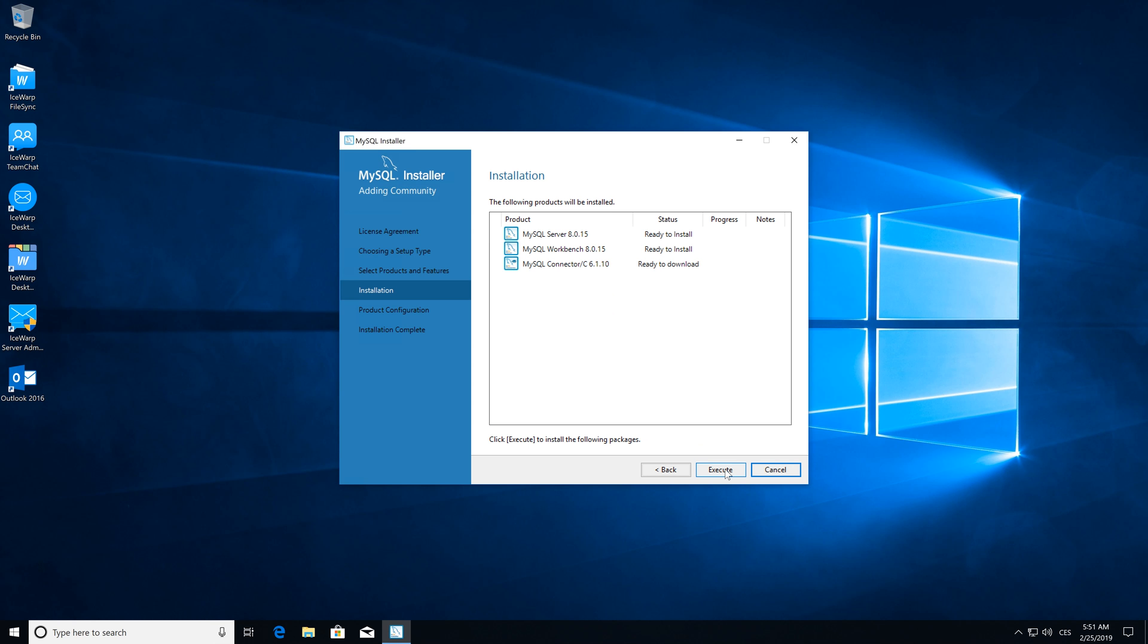Proceed to the next step and execute installation. Please note that downloading and installation of selected components may take a while.